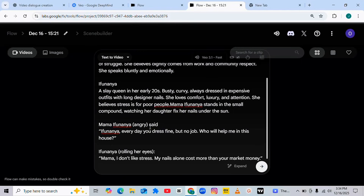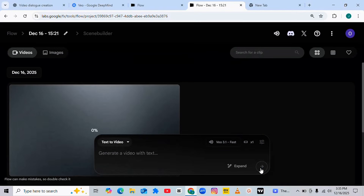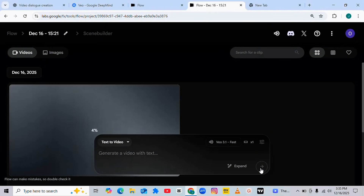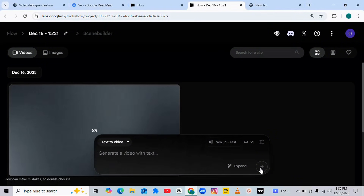Mama Ifu Nanya angrily said: 'Ifu Nanya, every day you dress fine but no job — who will help me in this house?' Then Ifu Nanya replied. Once I insert my reply, this is how the prompt will look. Then I'm going to hit Generate. Let's see what this AI can actually give us — I just pray the result turns out perfectly well.